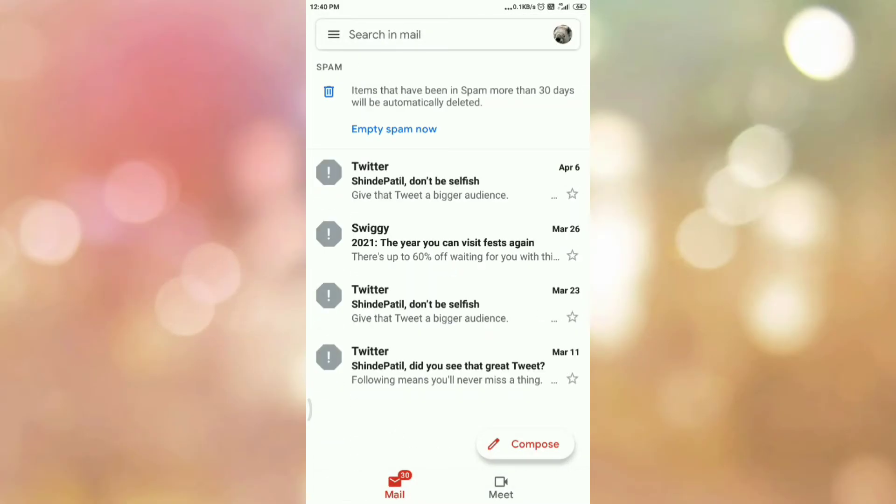Once you tap on the spam option, you can see all the list of spam emails. Now we want to move one of the spam emails to inbox. So to move the spam email to inbox, tap on the email.